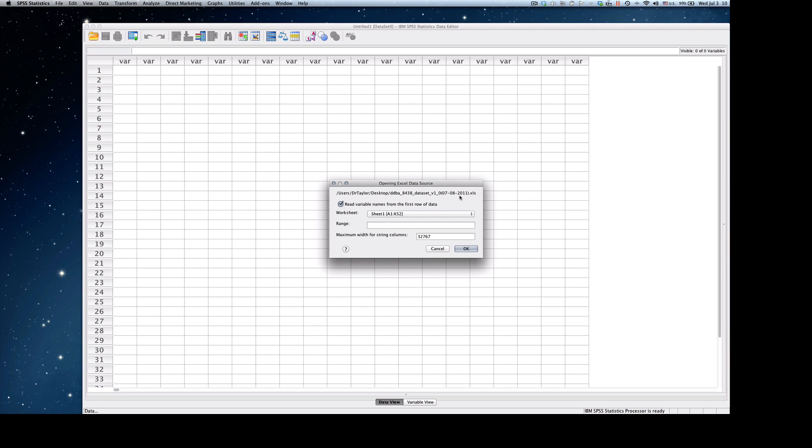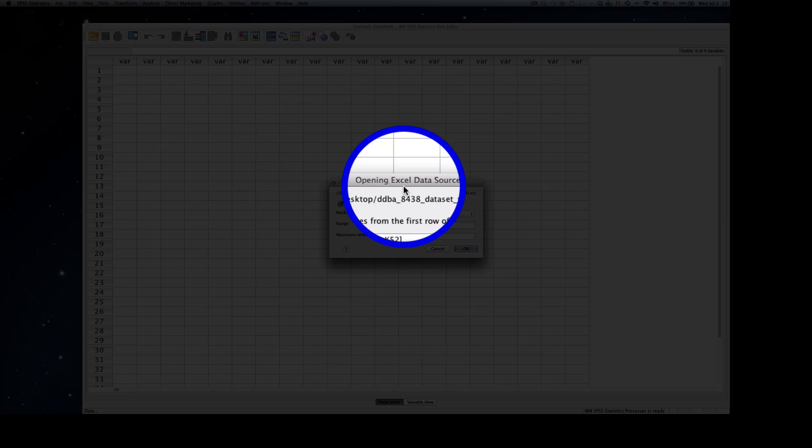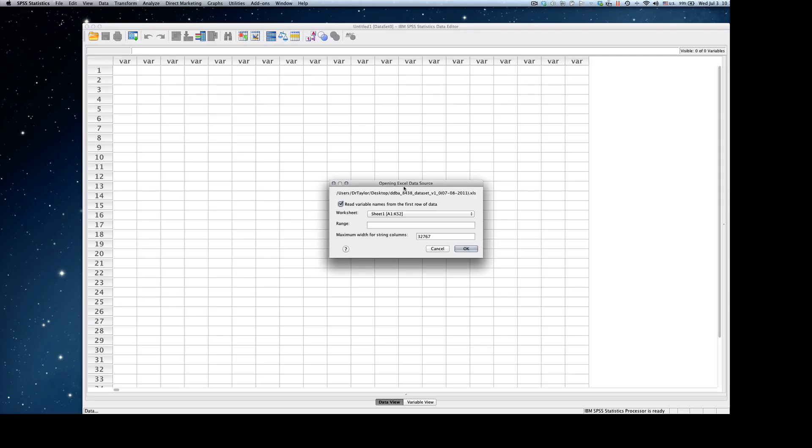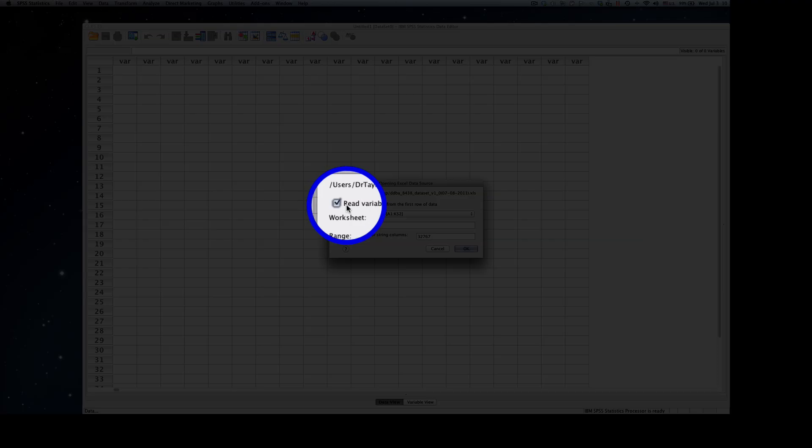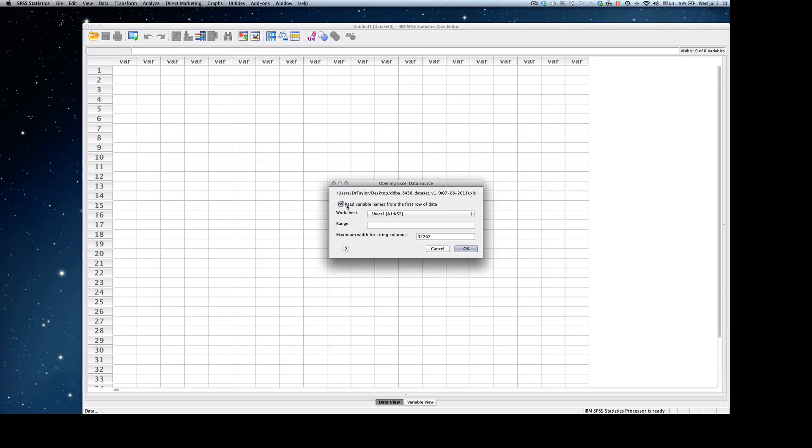Once again, when we have the Open Excel Data Source dialog box, we have to identify the range of the data we want to import. The first thing you want to make sure is that you have Read Variable Names from the first row of data selected. This will allow the variable names to be brought in automatically.